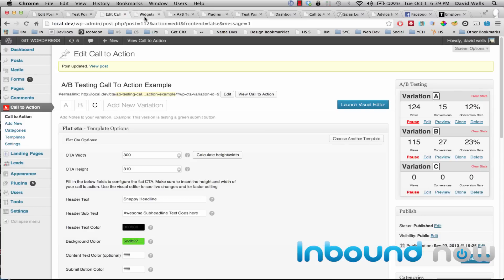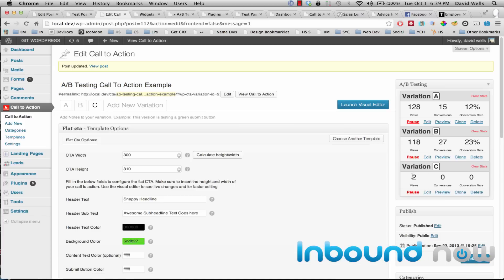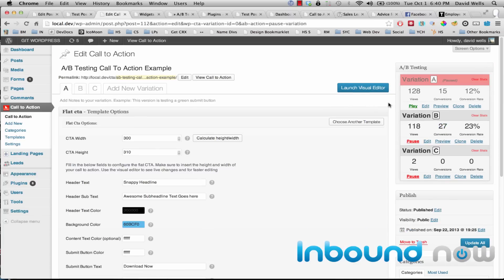As time progresses, you can see how many views each call to action variation has gotten and how many clicks, so you can quickly see which one works and which one doesn't. If a variation isn't performing well, you can pause it so only the better-performing ones keep rotating. You could then clone variation B, change something slightly, and see if you can improve the conversion rate further. As you can see, it's pretty easy to A/B test within calls to action.